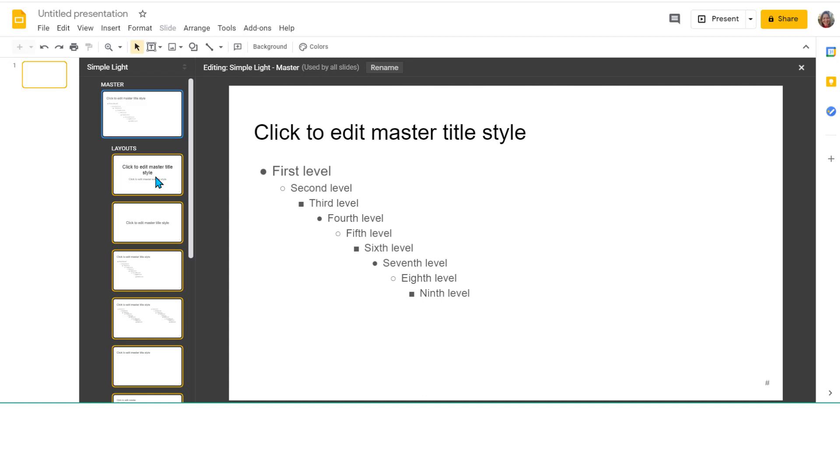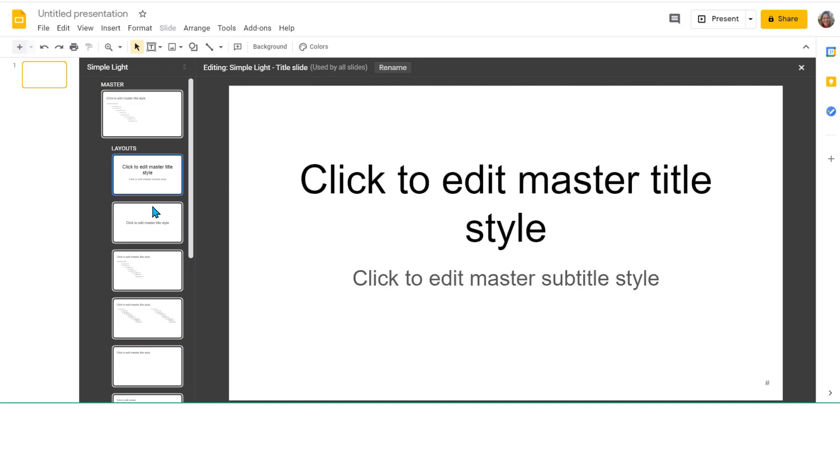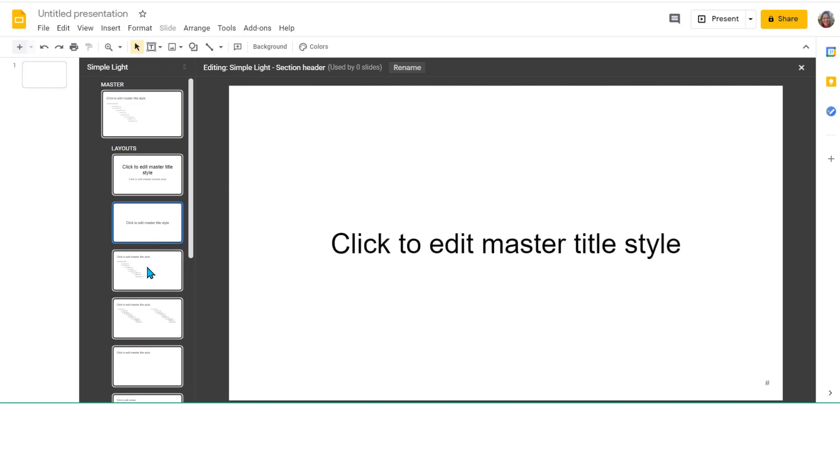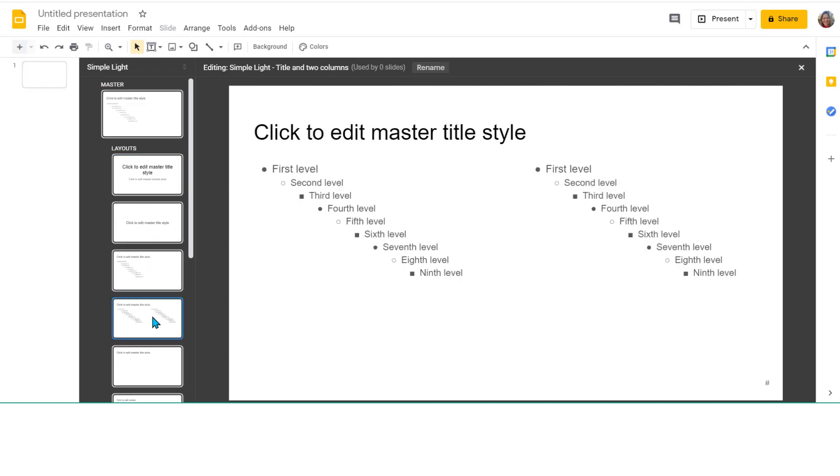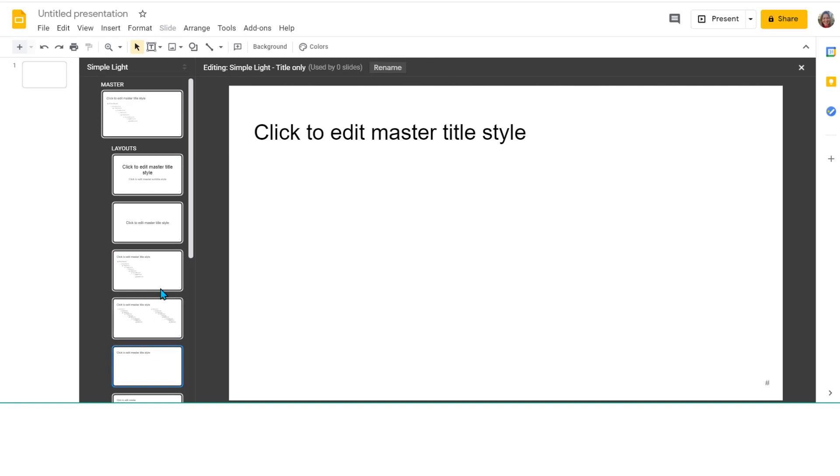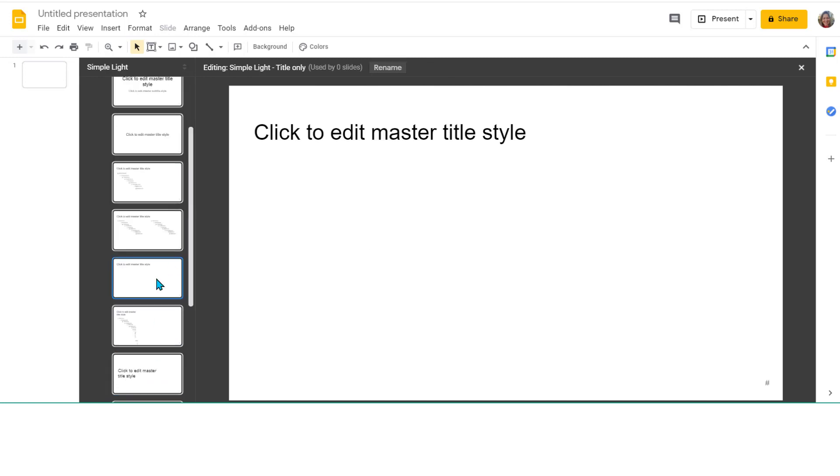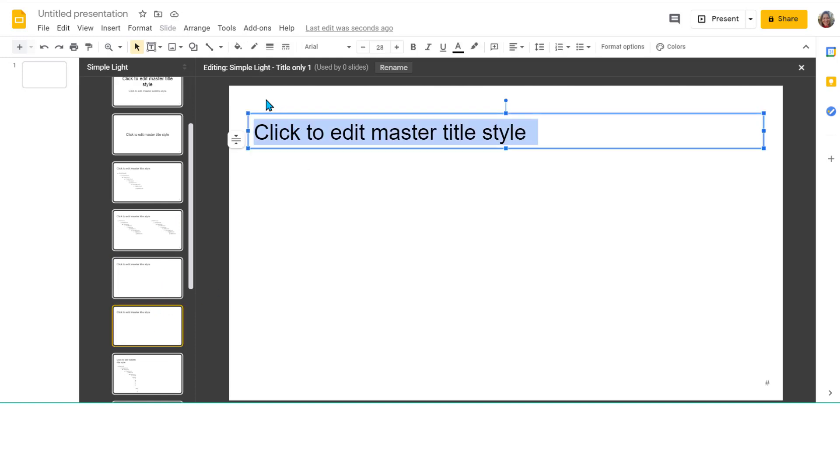These are all the layouts that come with every presentation. I'm going to go ahead and use this one. I'm going to duplicate it so I still have that available in the future.